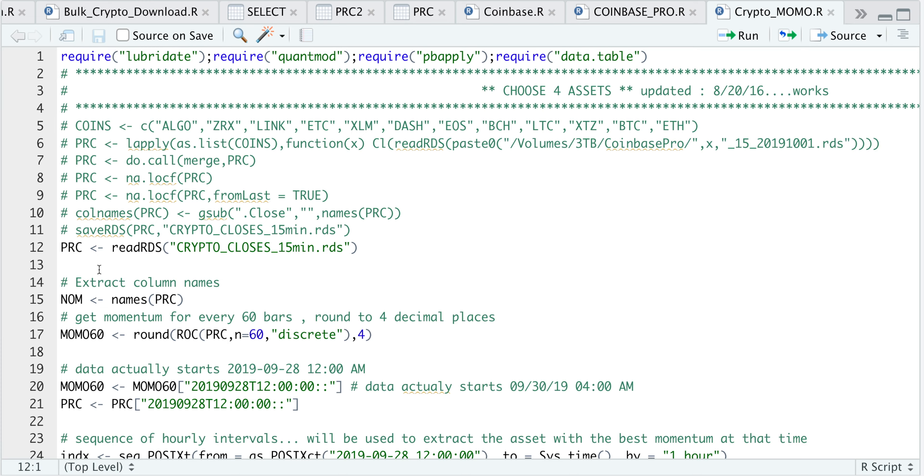The momentum strategy will look back 60 bars and get the total return, which will give us the momentum for each of the cryptocurrencies. Then I will pick the one with the highest momentum.